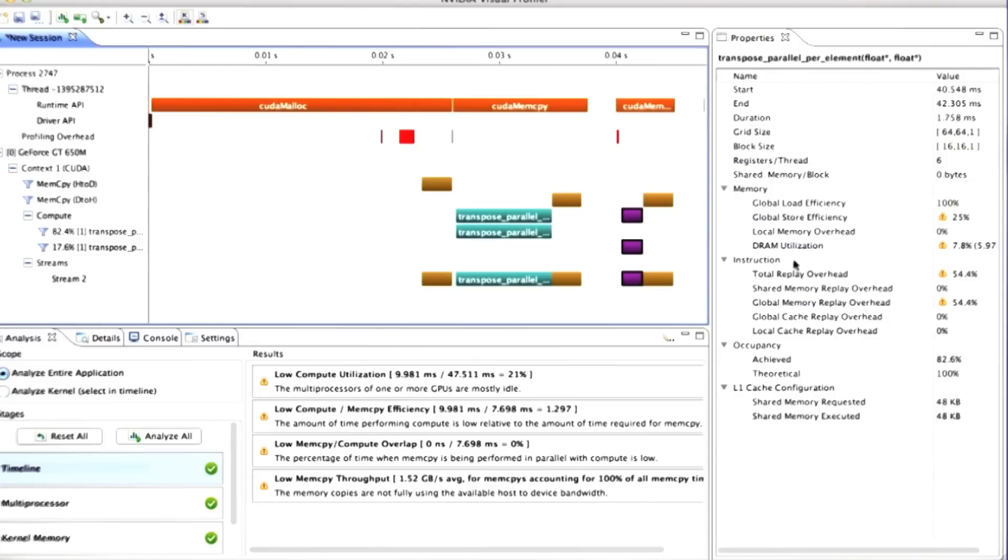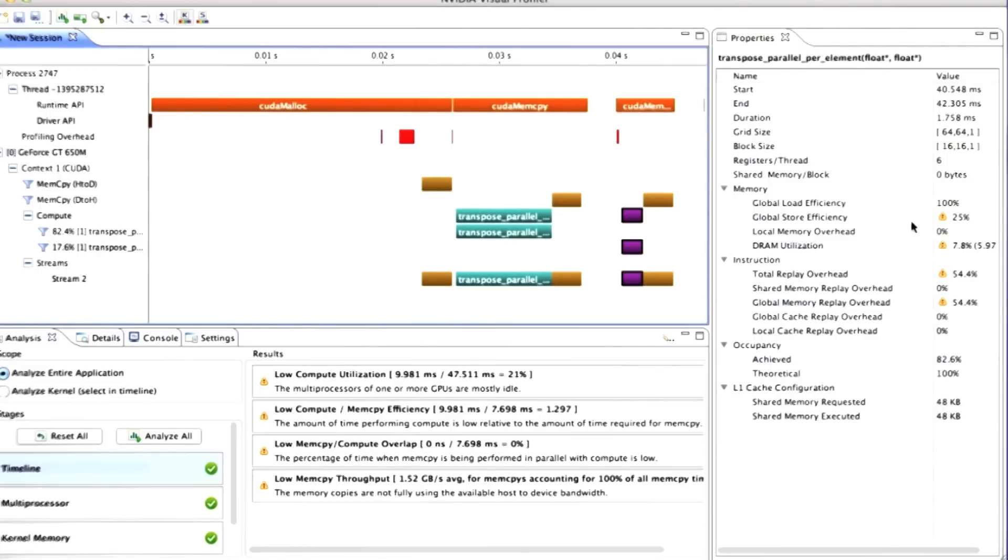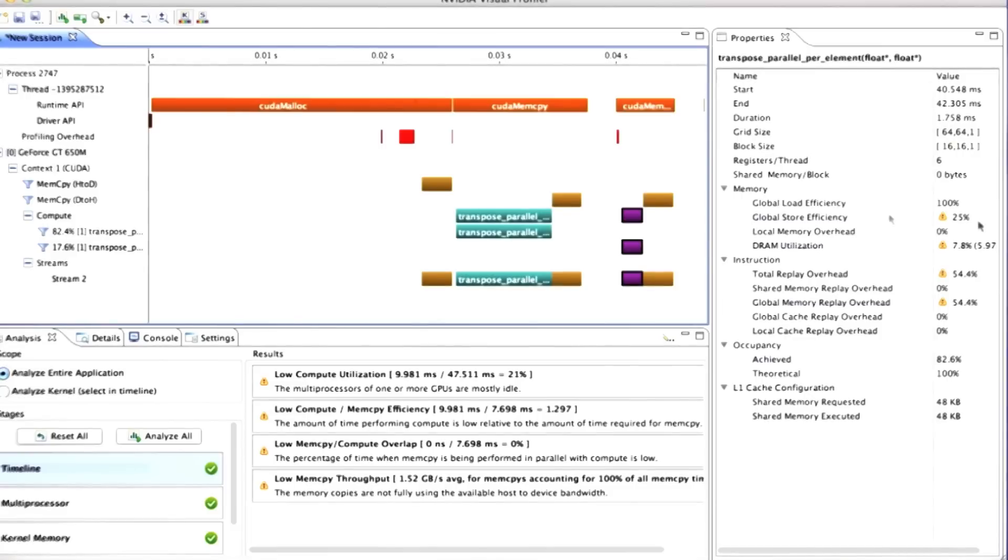We can see that the parallel per element kernel doesn't do much better. It has slightly higher global store efficiency, very slightly higher DRAM utilization. So we've still got this problem. Our problem is clearly our ability to write to the output matrix is hampered. We're not achieving the bandwidth that we ought to.